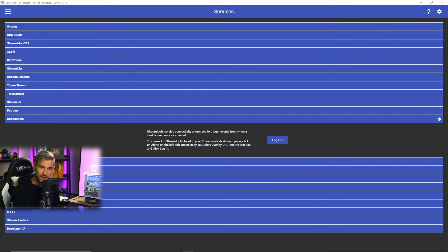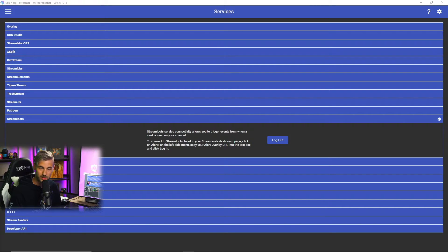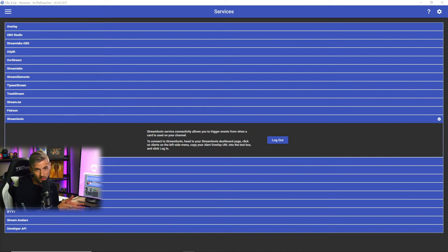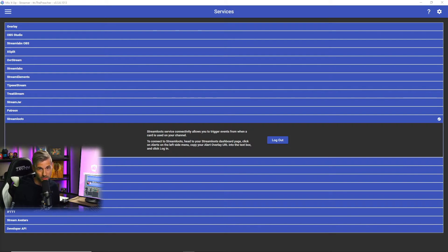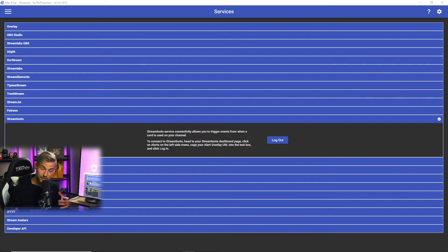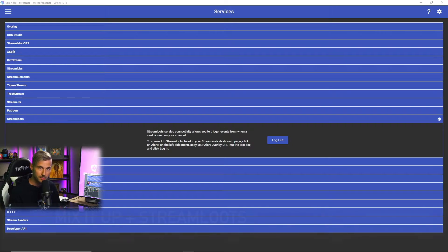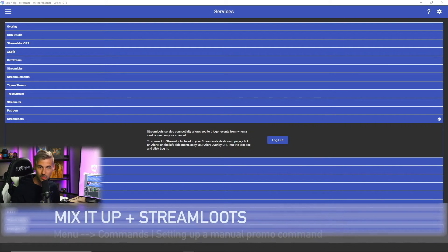For a list of all of the identifiers that work with Mix It Up Bot, we'll leave a link in the description below so you can check them out for yourself and we'll show a few of them here in this video as we go through some of the commands.